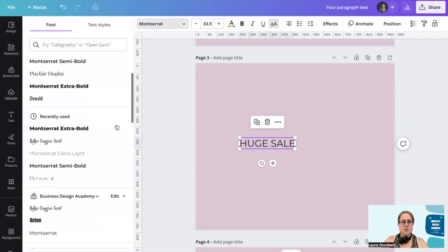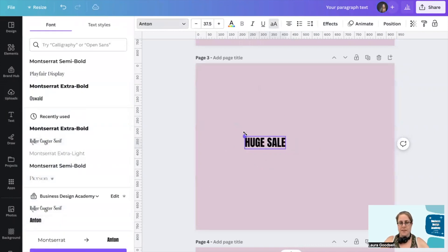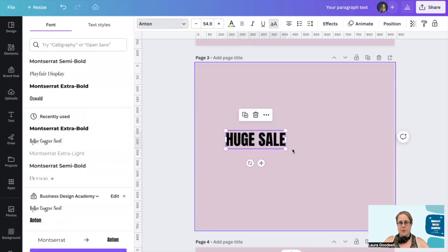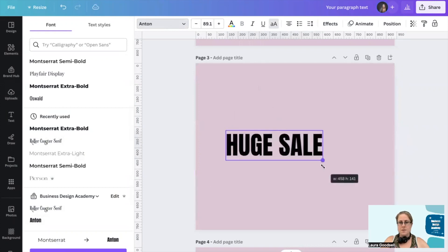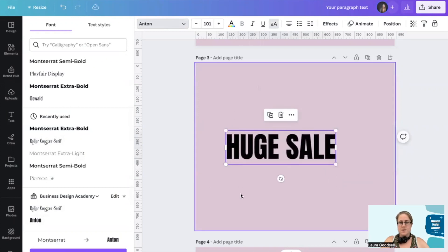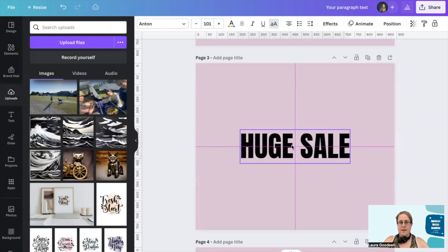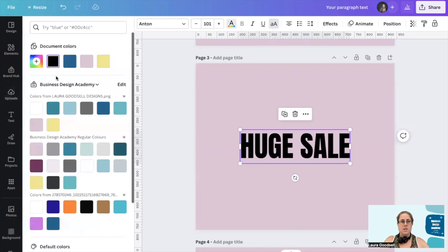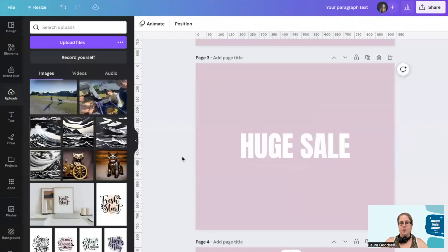Making it capitals and I'm going to change it to Anton. I'm going to make it a little bit bigger so it's easier to see, and I'm going to change this to white. So I've got a white font.